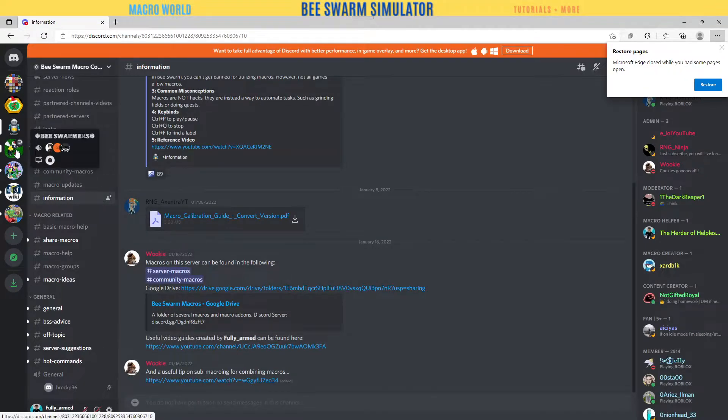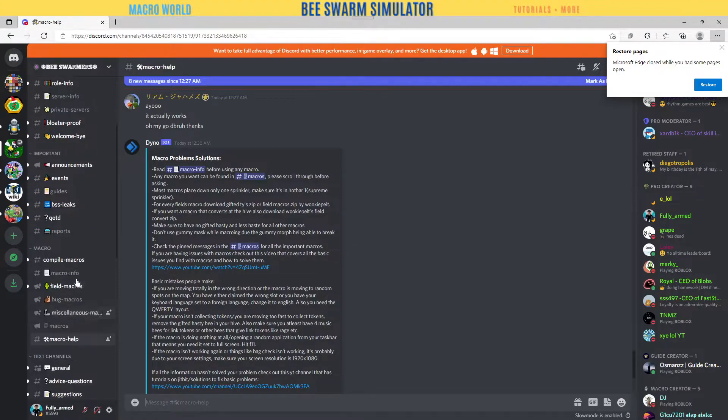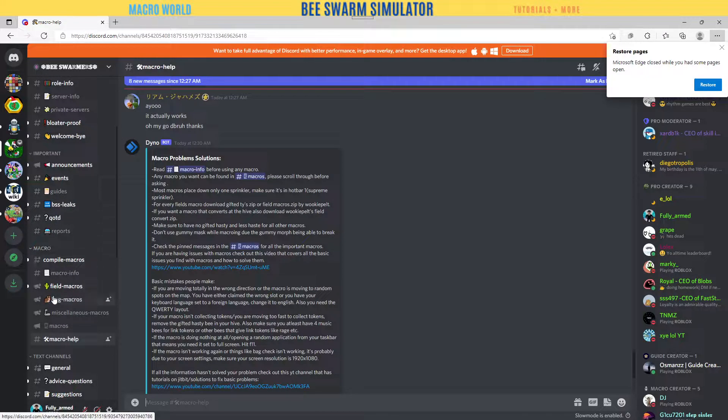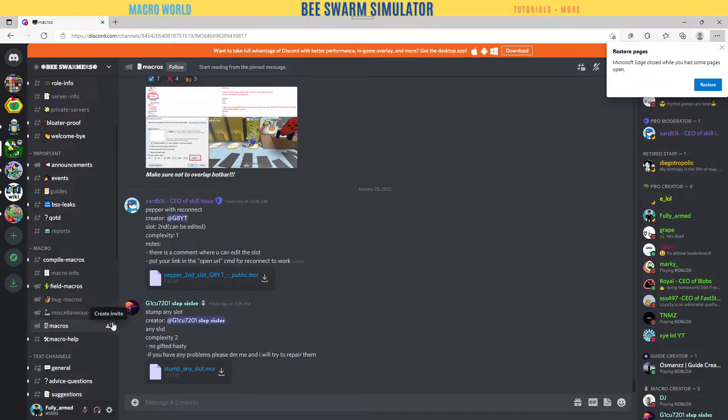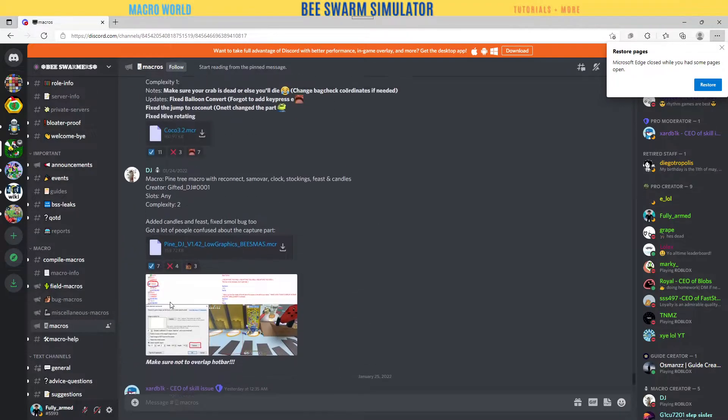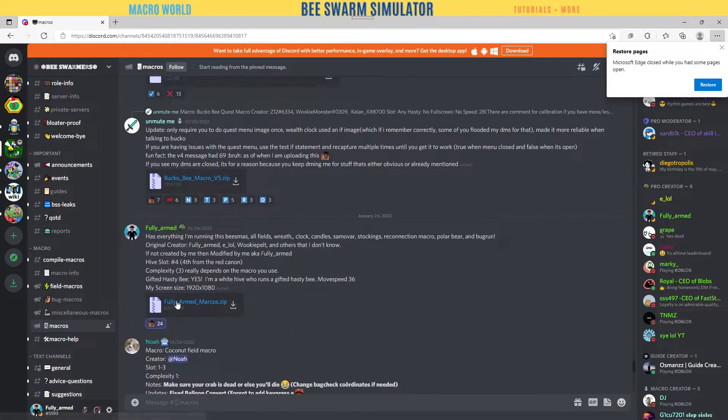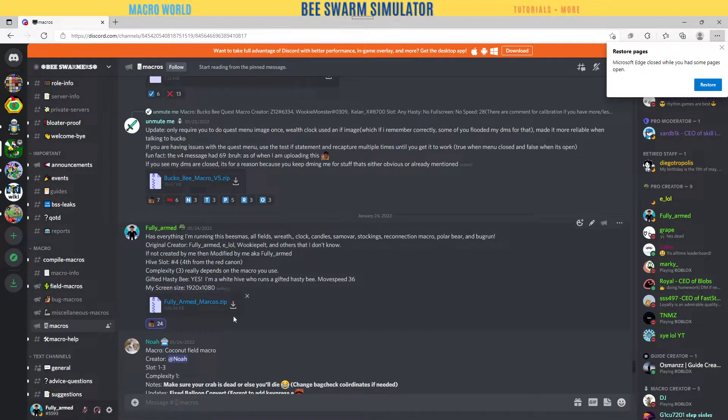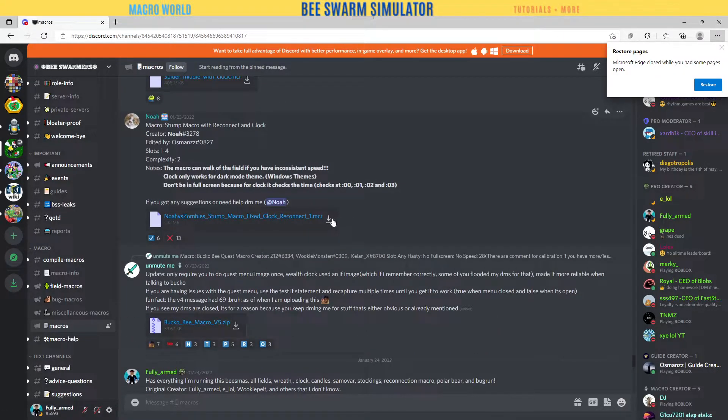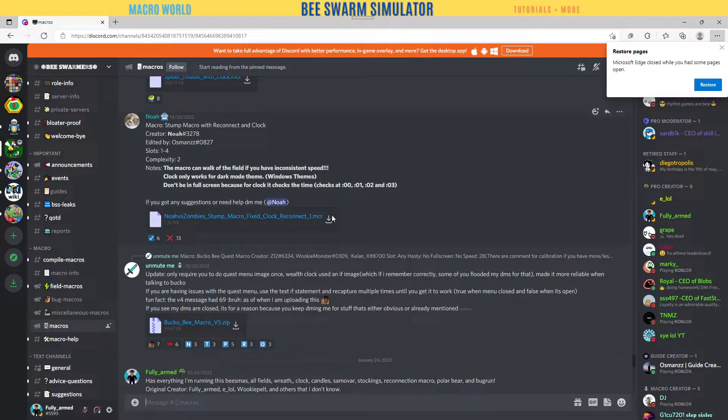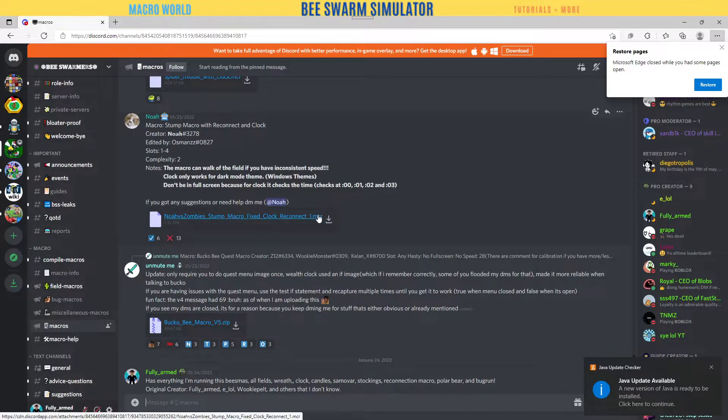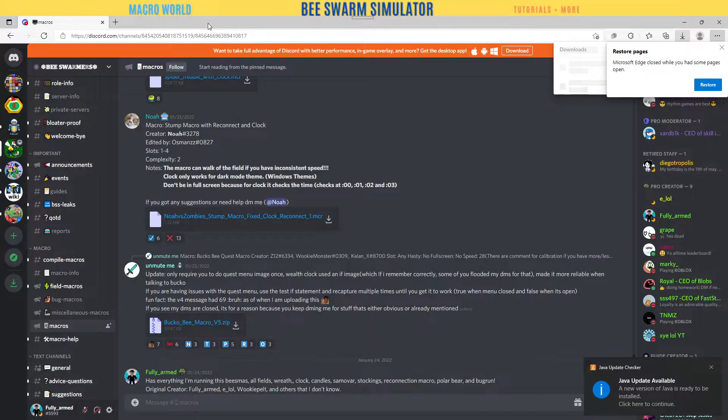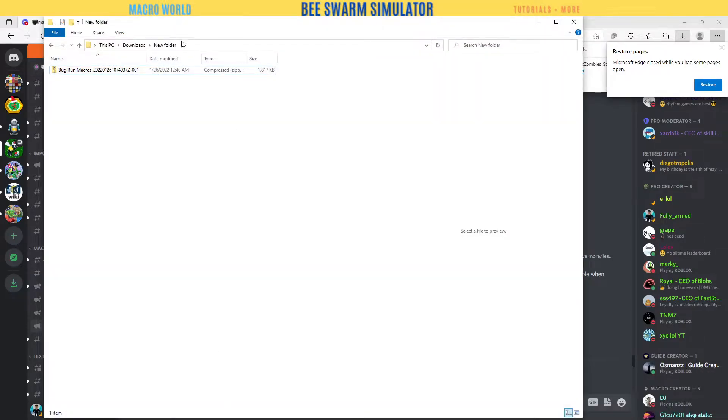For example, you go to Bee Swarmers. You see that they have all kinds of macros: field compile, bug runs, and everything. You come over here to the macro. You see my macro - it ends at .zip. MCR is actually a macro file, so once I download it and open it, it should open right as a macro. I'll go ahead and download it so you can see it.